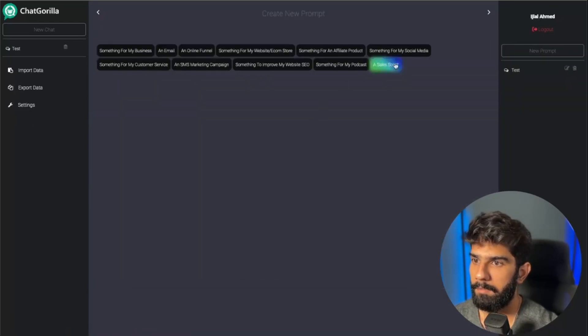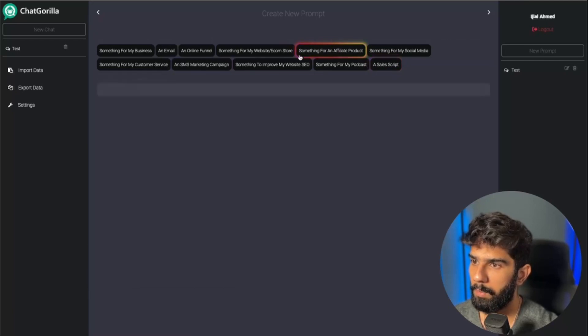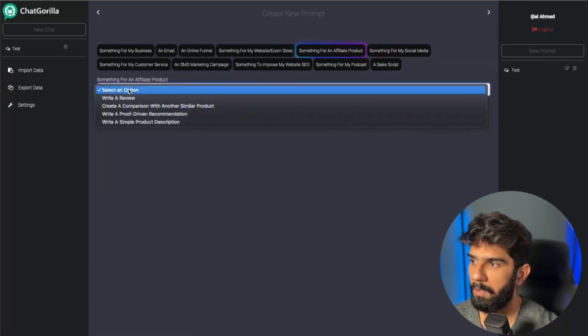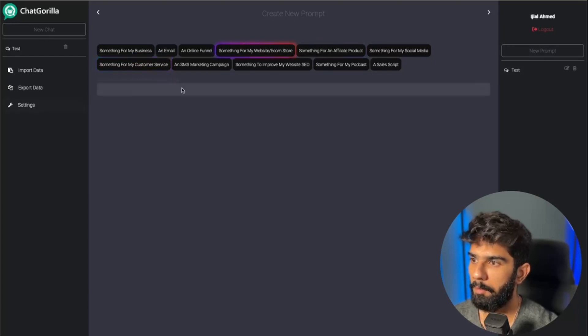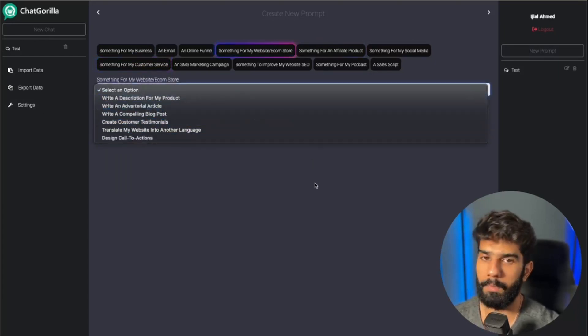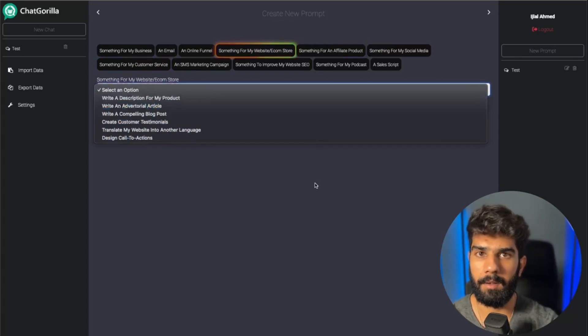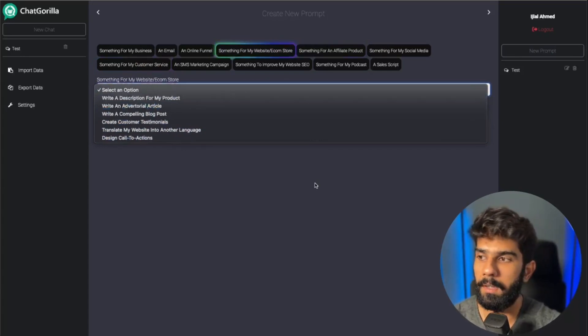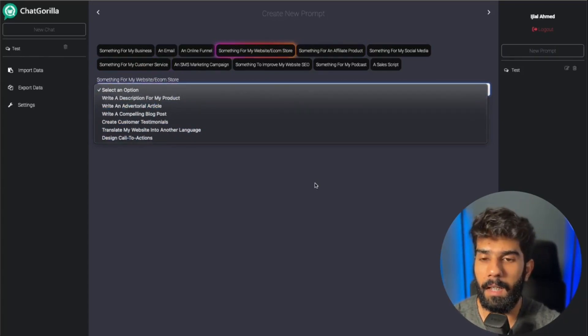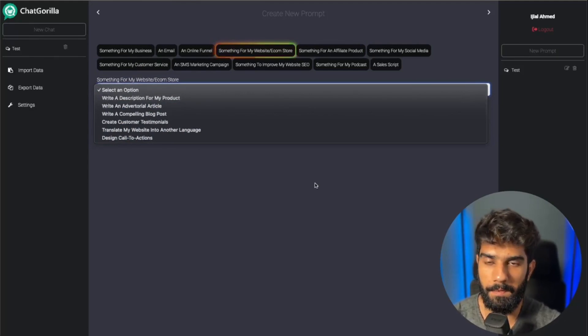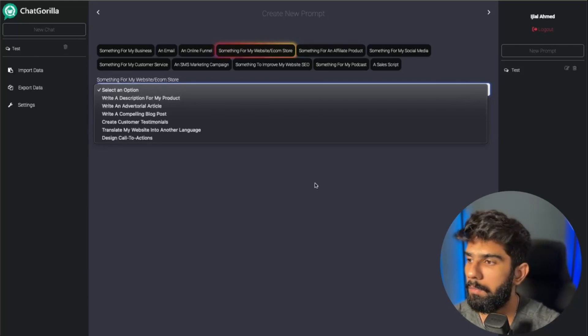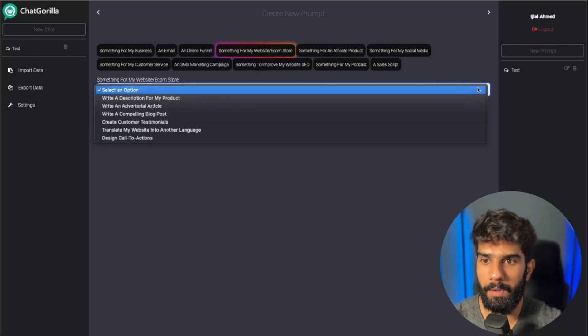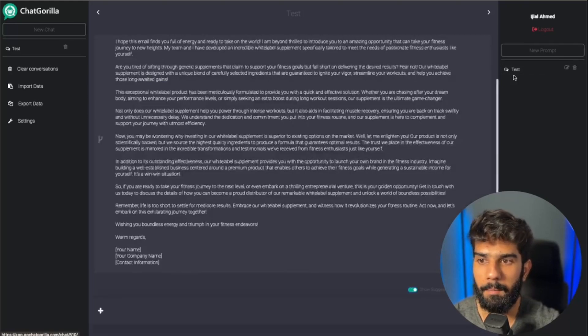Now again, I have a whole host of things that I can do with it. I can create something for an affiliate product, something for my customer service, something for my website and e-commerce. Like I said, we have a thousand built-in prompts, and in some cases we even have multiple prompts for a specific category. So yeah, each and everything is super customizable. It brings you results that are unimaginable.